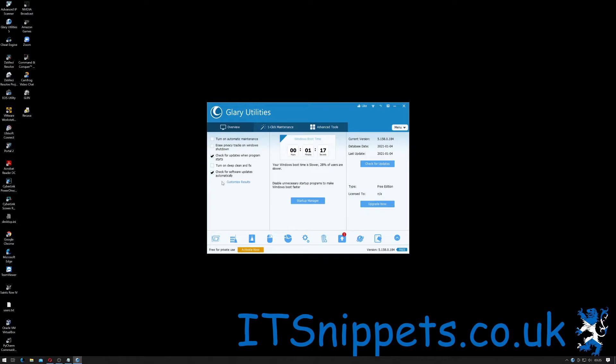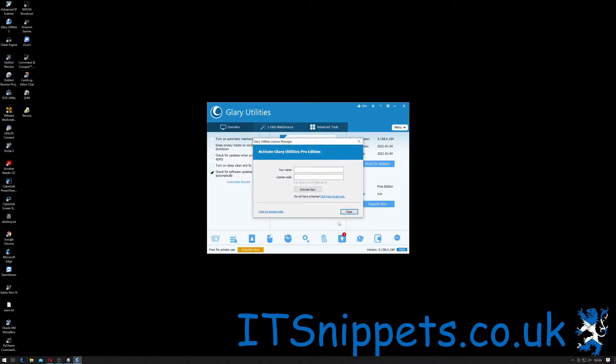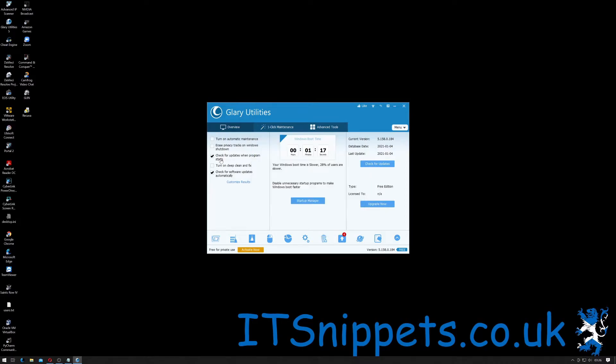And it gives me the option to turn on automatic maintenance, enable privacy tracking, Windows shutdown, tell me I have updates available. Check for updates when the program starts. Now that's application updates and apparently you can't disable that. Okay that's a pro feature. Turn on deep cleaning effects and check for software availability automatically.